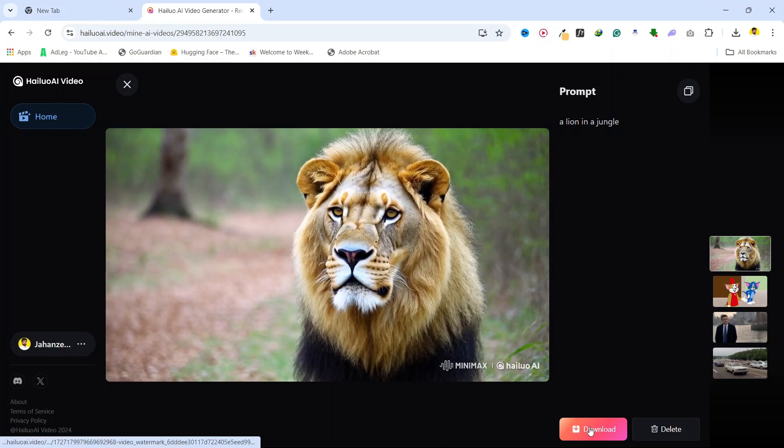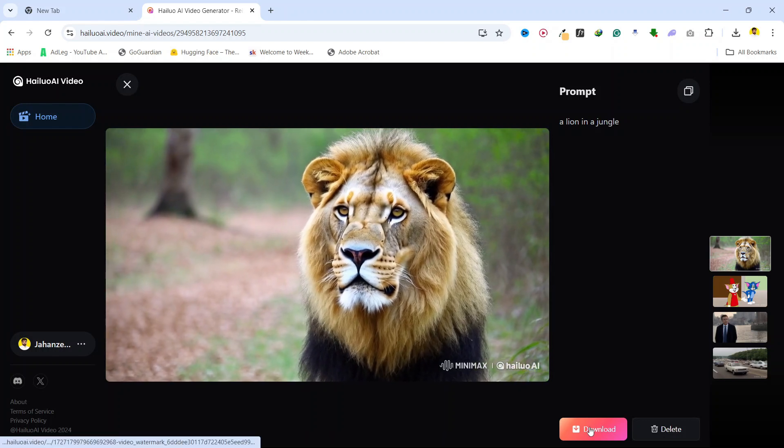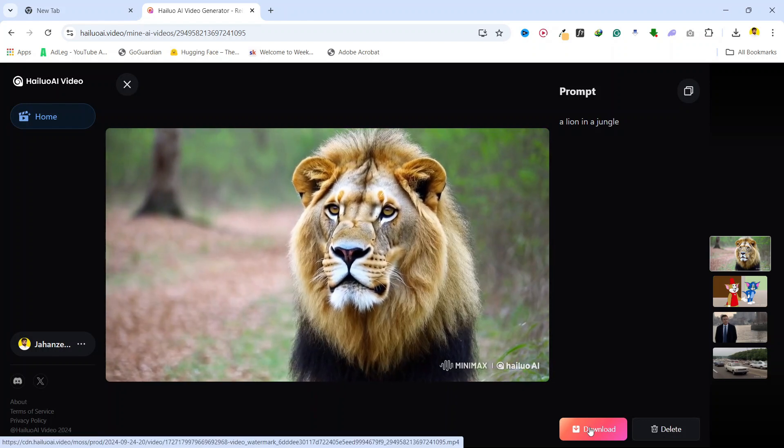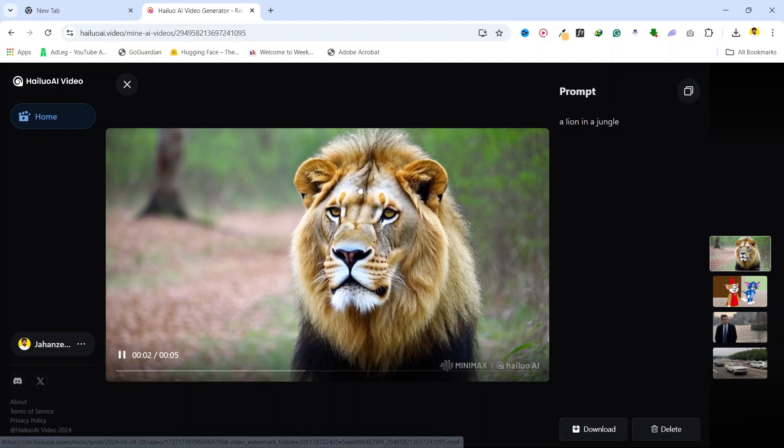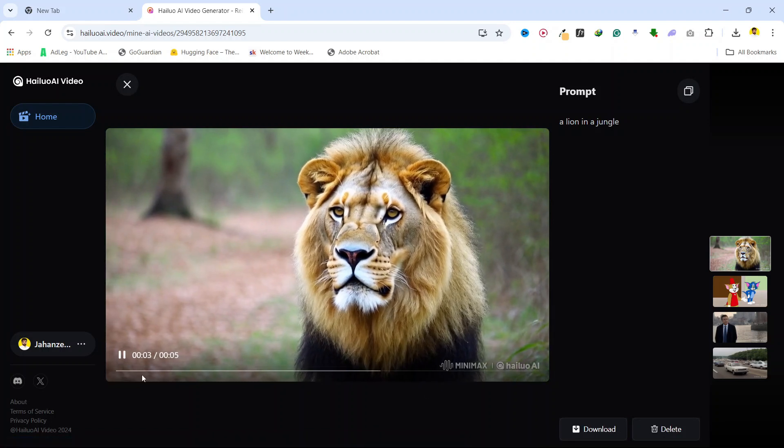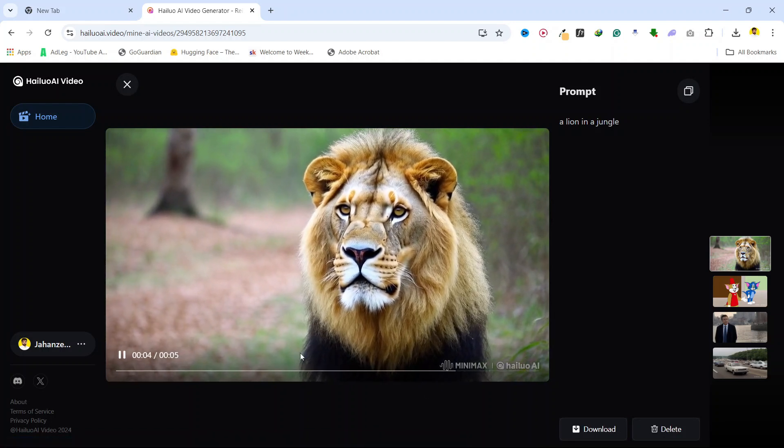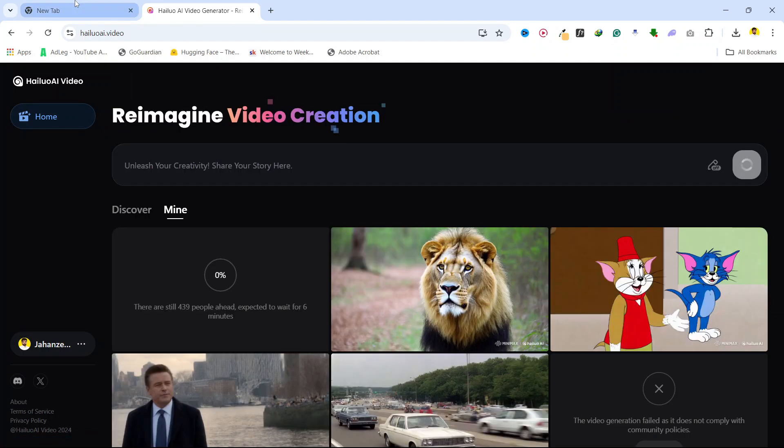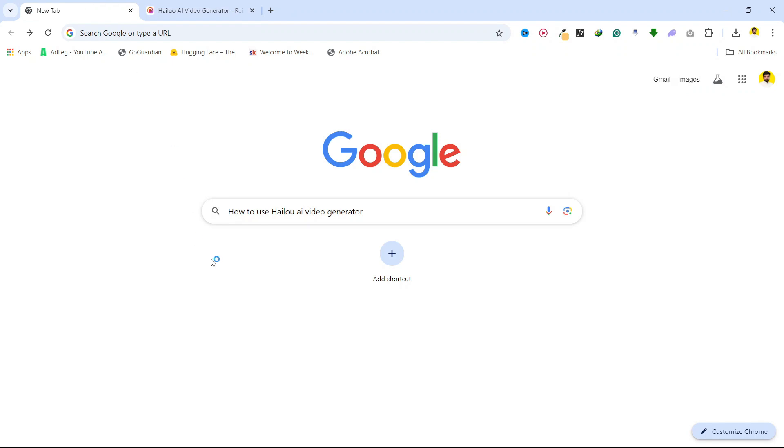If you want to download, you simply need to download that video into your PC or computer. It is up to you. You can see that it generates a five second video. So this is the process that you need to follow to use Halo AI video generator.